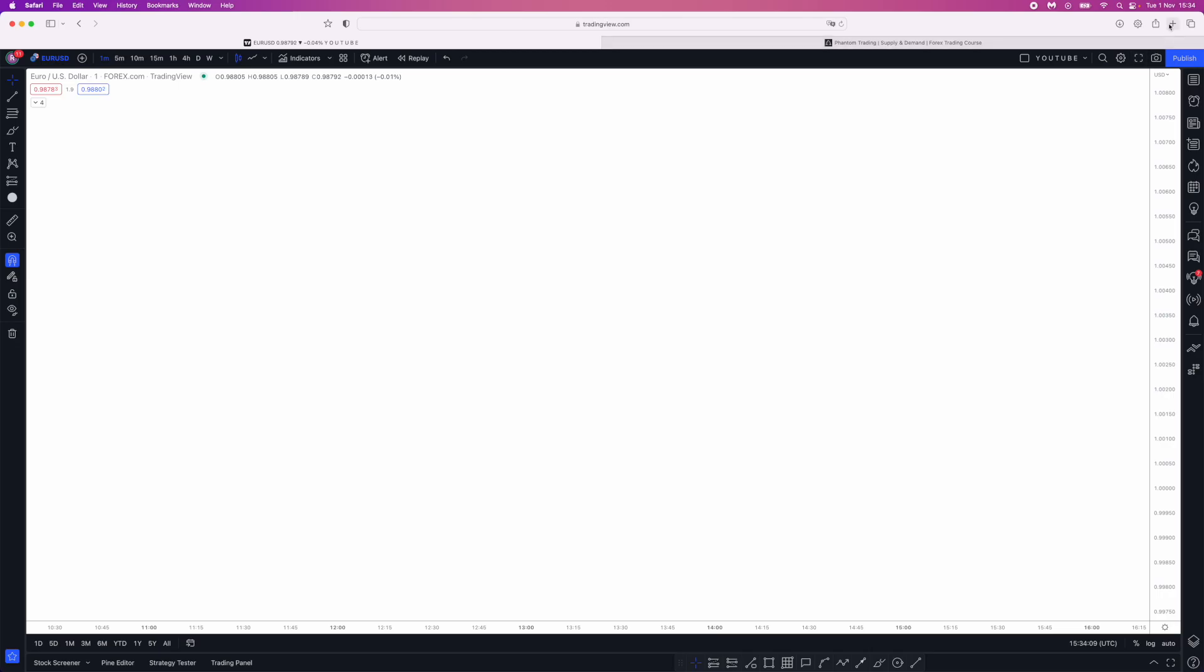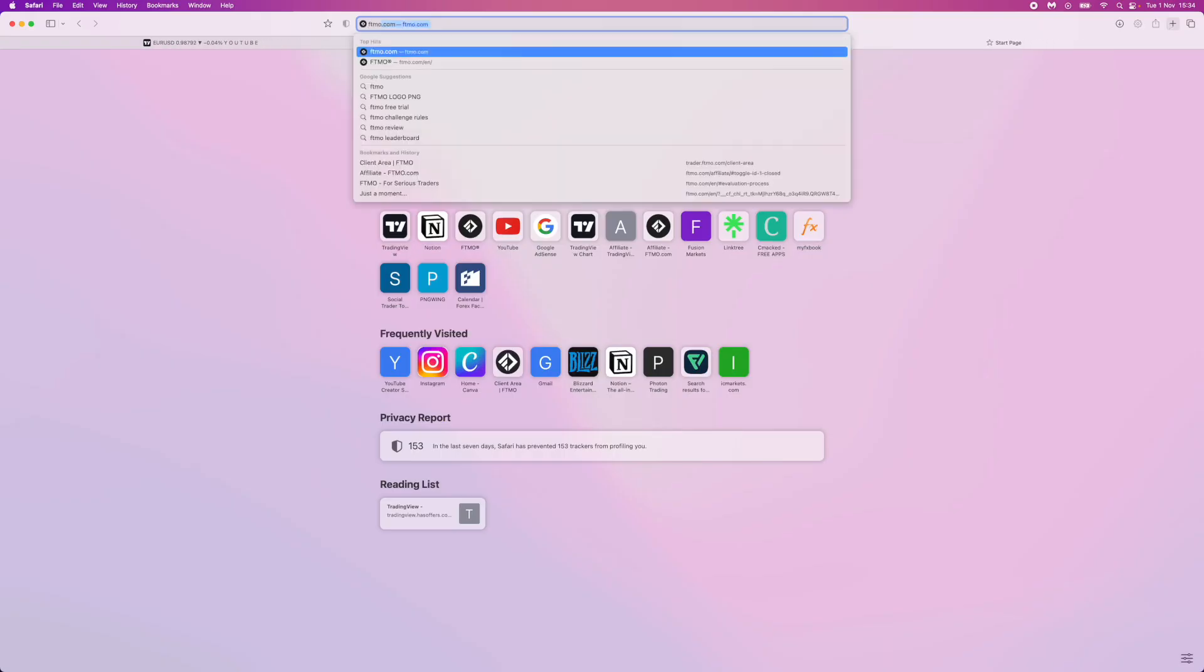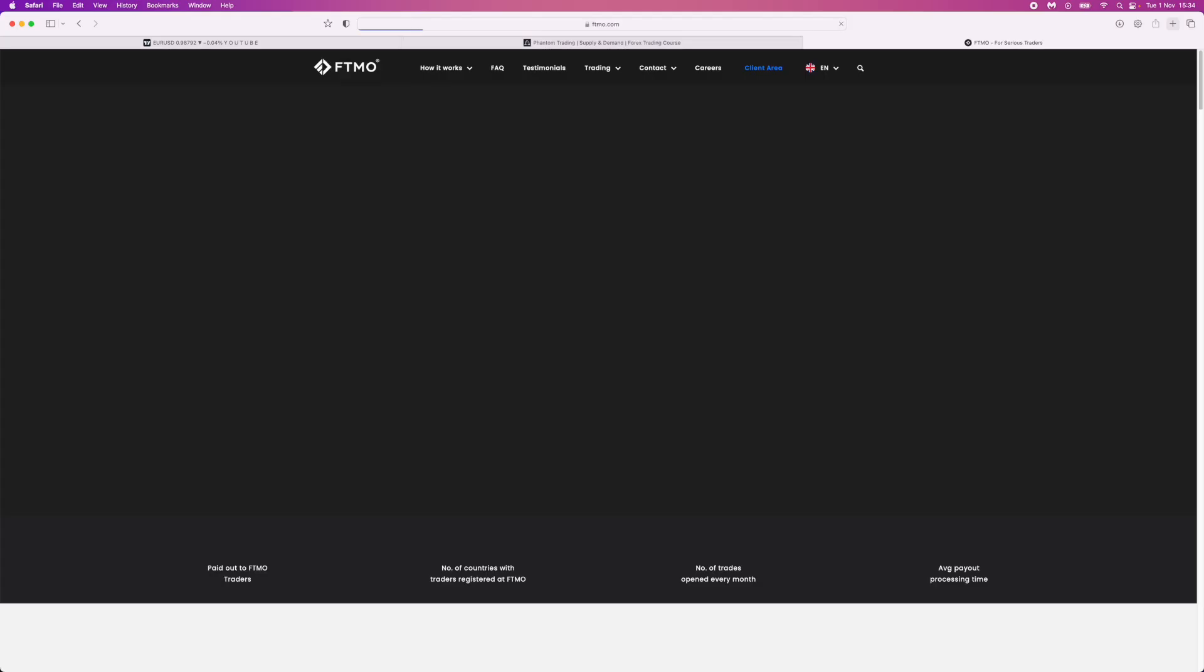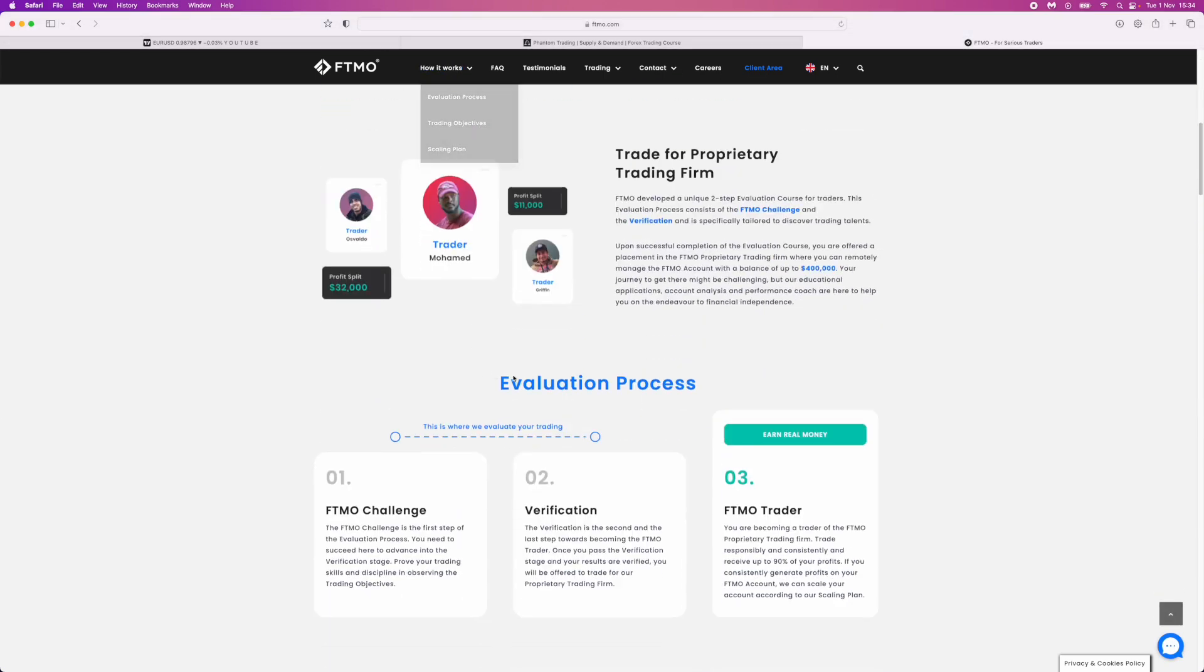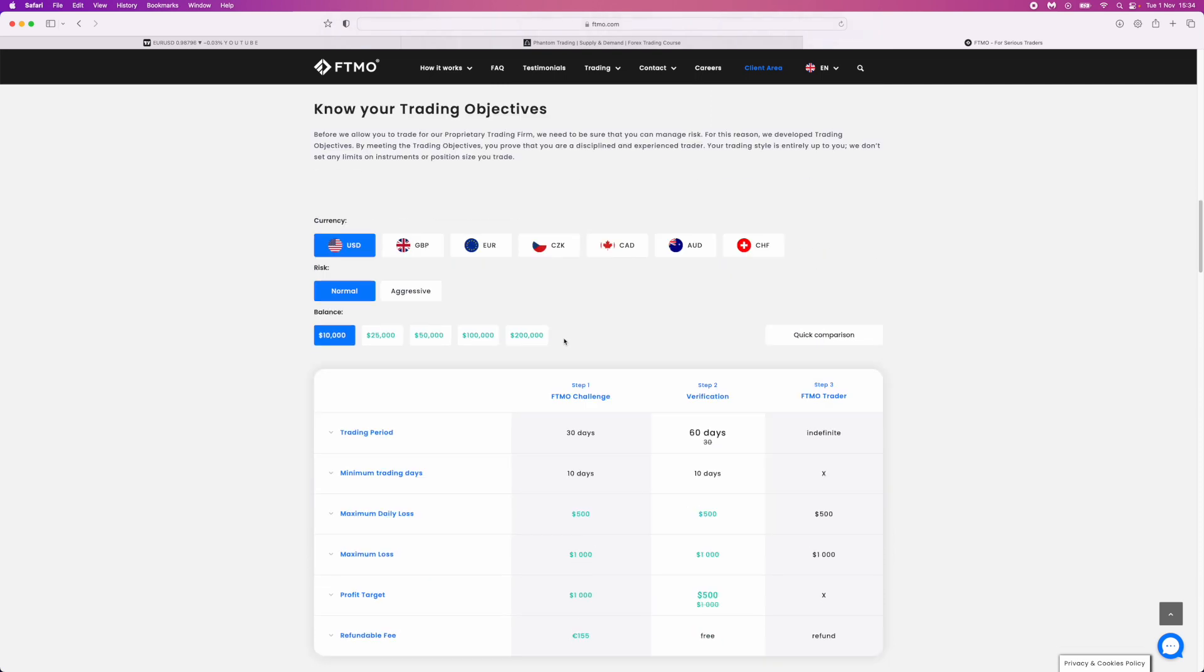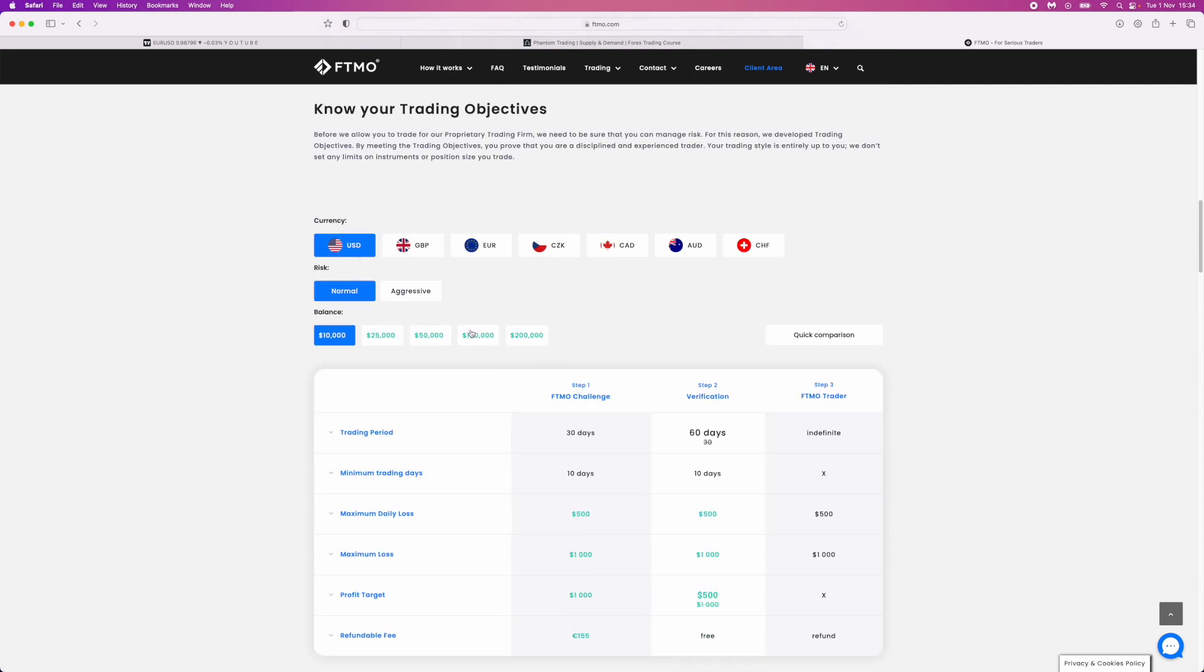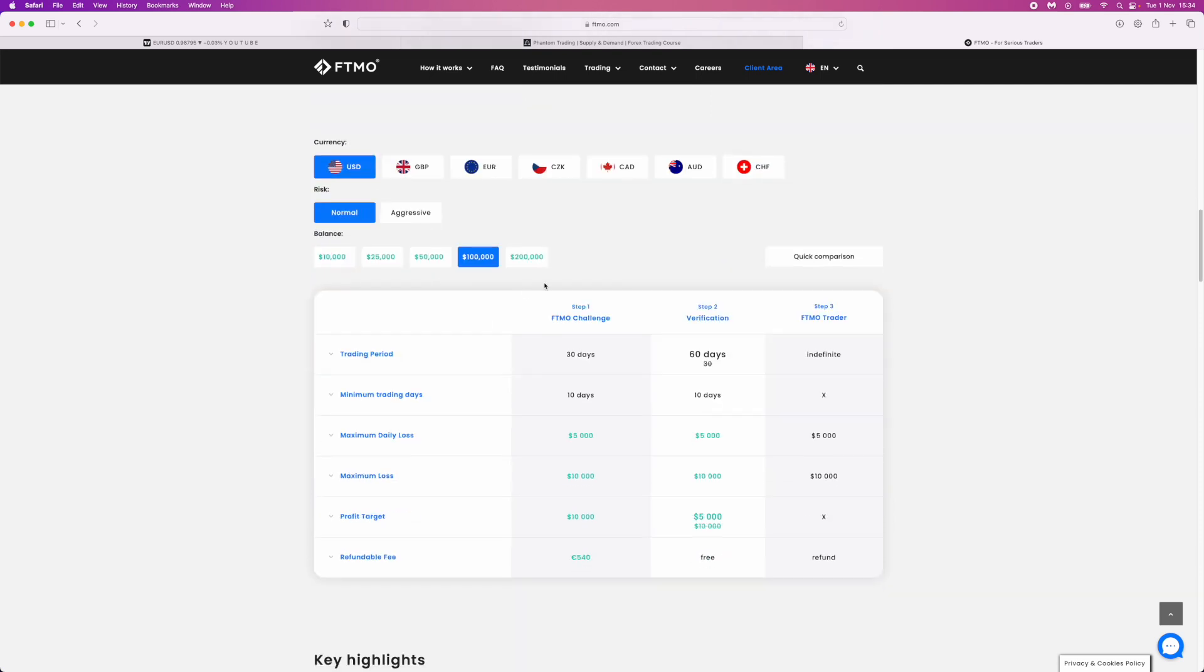So what I want to do first is head over to FTMO. I'll go over to the evaluation process and see how this works. If we come down and go to the hundred thousand dollar challenge, you can see they have a profit target of ten thousand dollars, so this is a 10% gain on an account in order to pass the FTMO challenge.